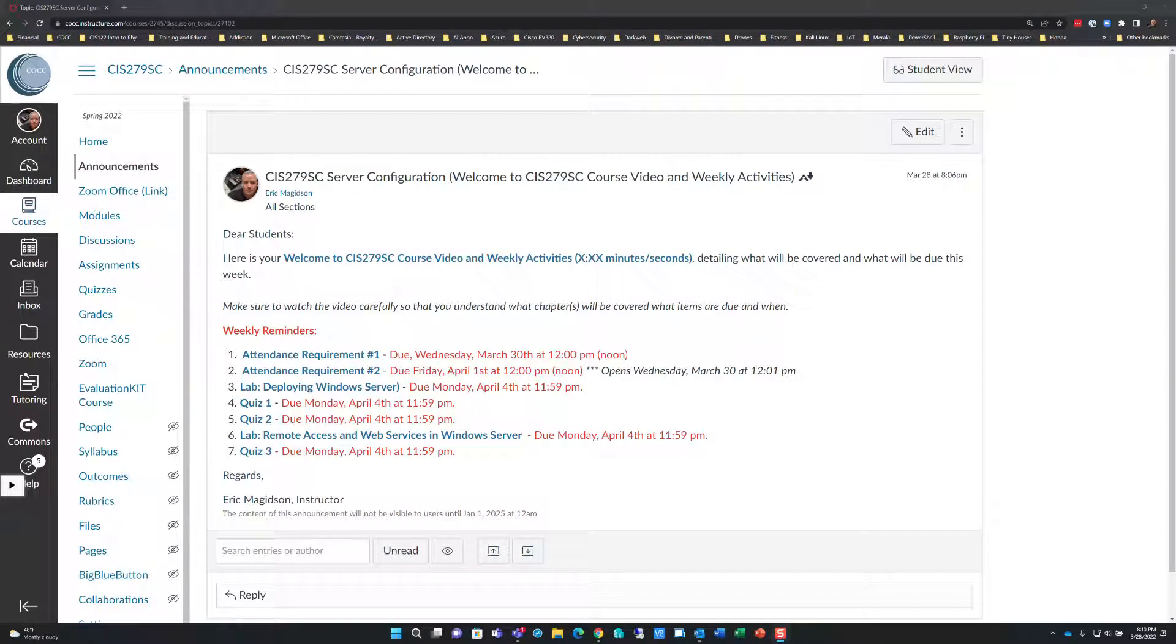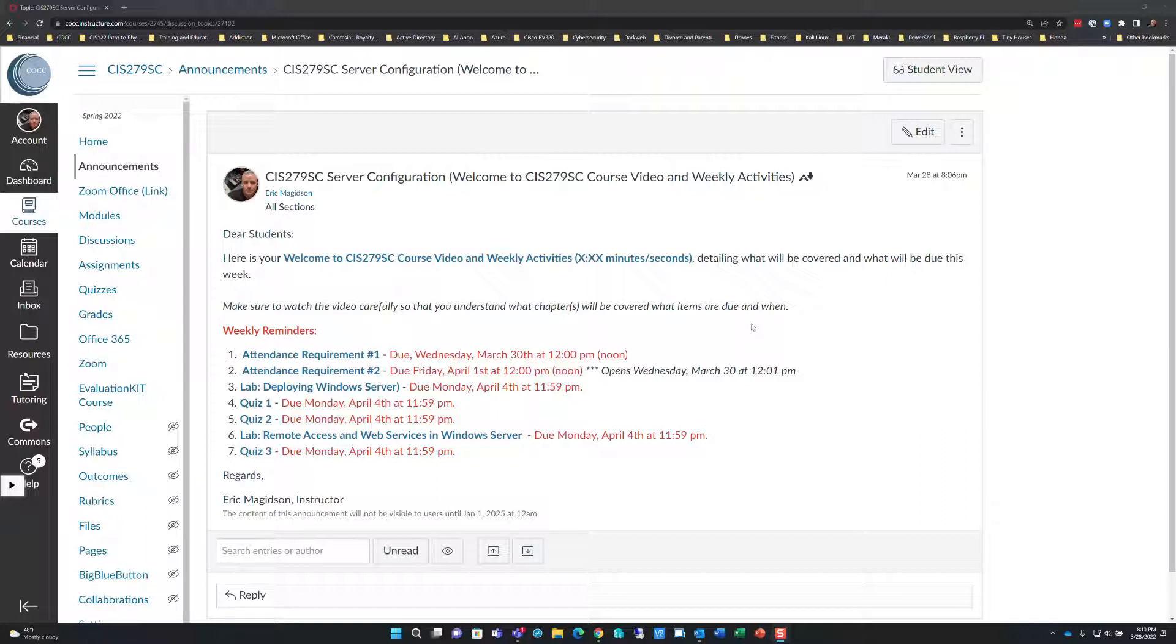Hello students, Eric Magidson here. Finally, I get to say welcome to CIS279SC server configuration. I think we've got everything worked out. This is going to be a general welcome video used for multiple terms, so make sure you're checking due dates. This video may have differing due dates, different CRNs, different terms, different years.